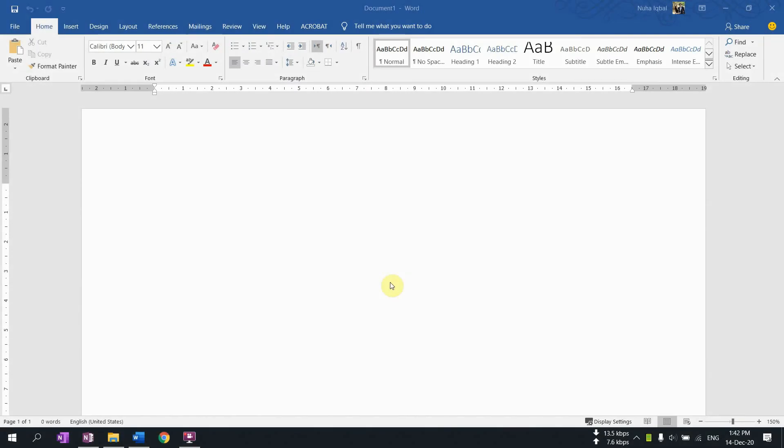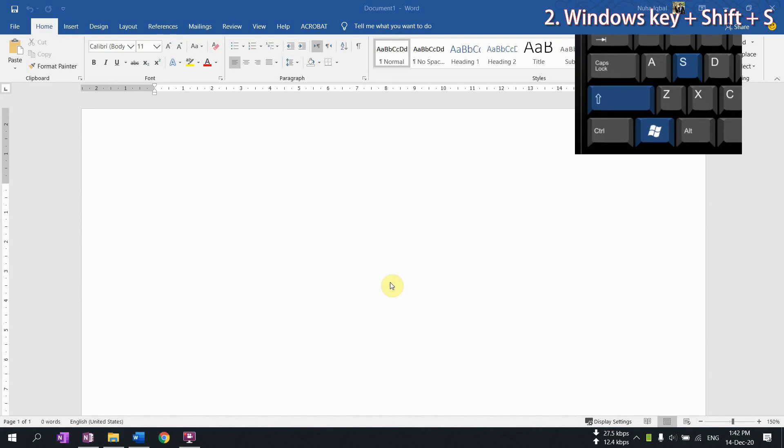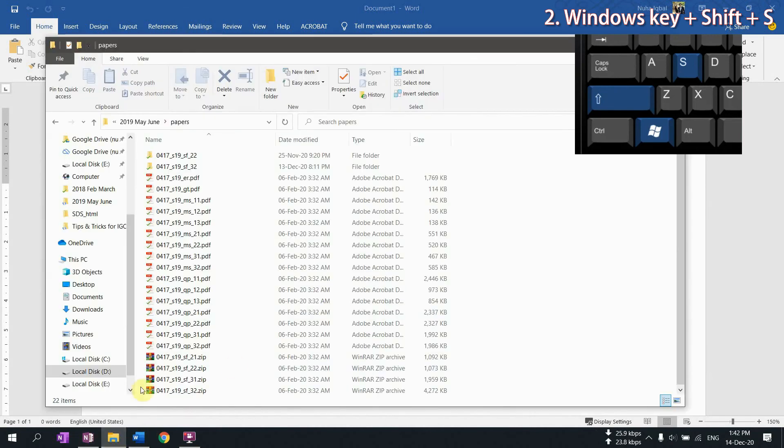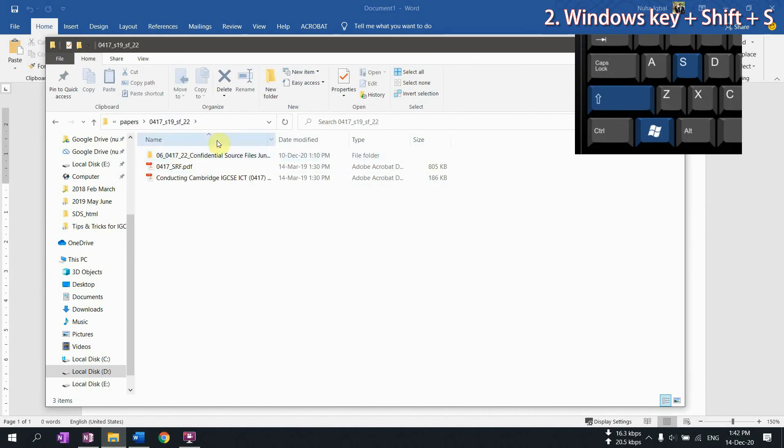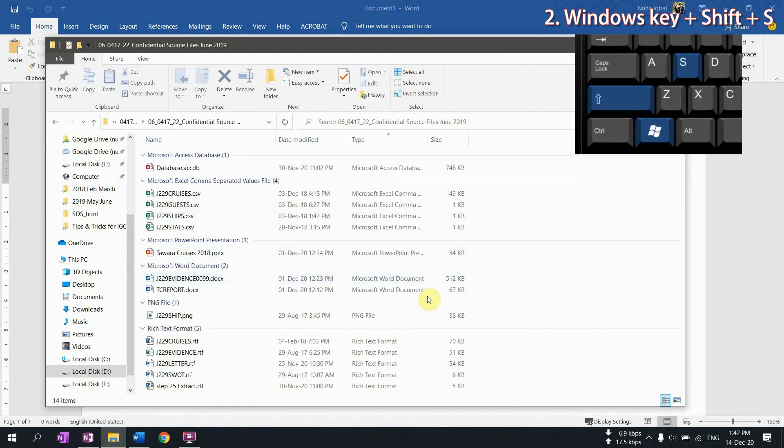The second method is by using Windows shortcut. It is a built-in function in Windows. So you have to press Windows key, Shift, and S, and that is going to take the screenshot for you. For example, let's say we're going to take a screenshot for a specific file over here. So Windows key, Shift, and S.